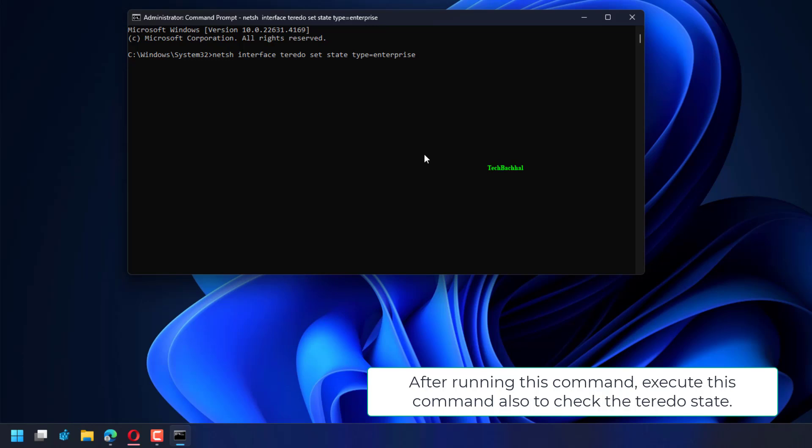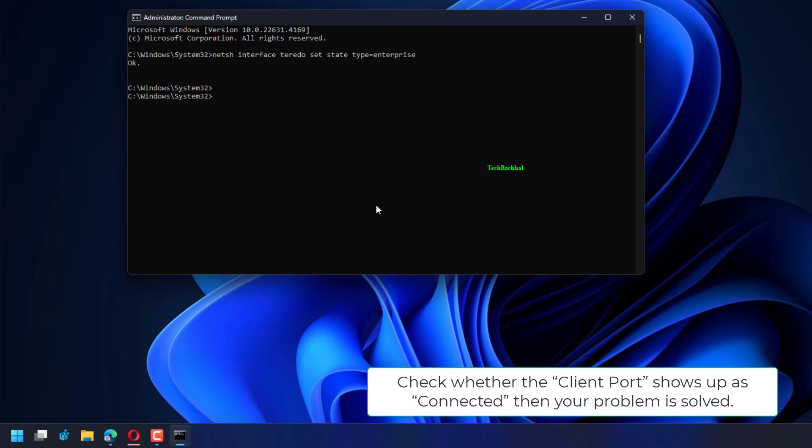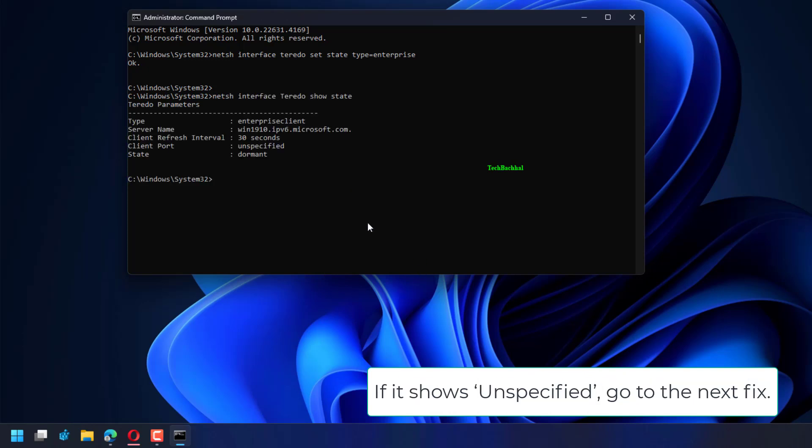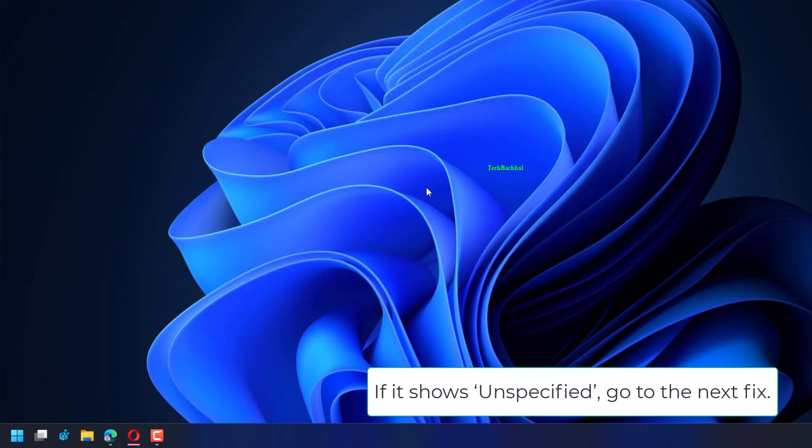After running this command, execute this command also to check the Teredo state. Check whether the client port shows up as connected - then your problem is solved. If it shows unspecified, go to the next fix.